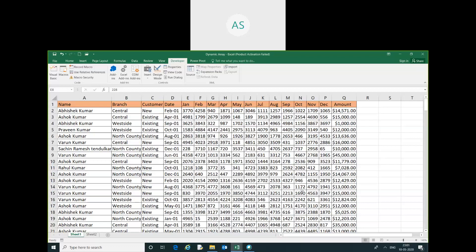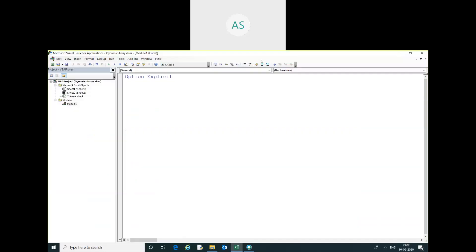I will go into Visual Basic. I have already inserted a module. Here I am going to use Option Base 1 — I want to start my array from 1.